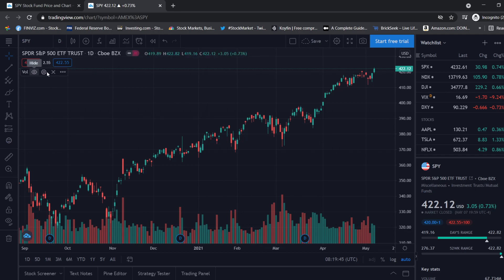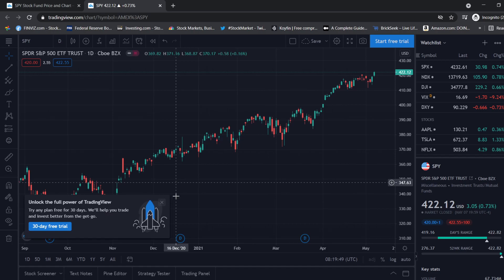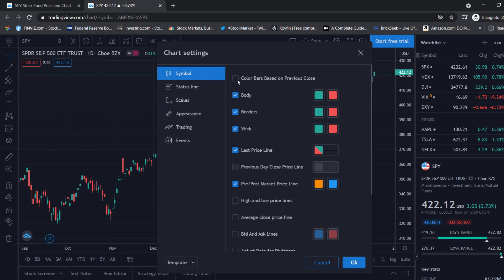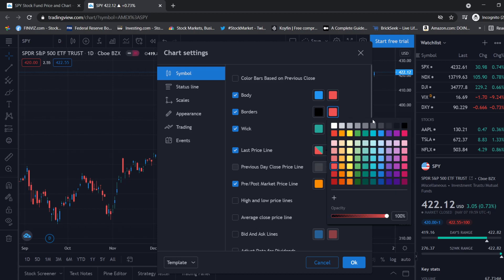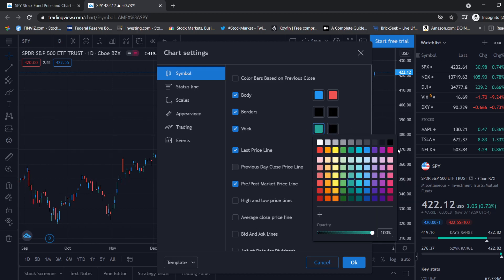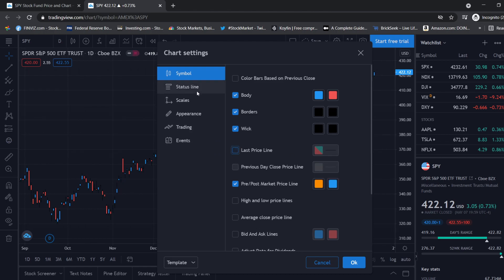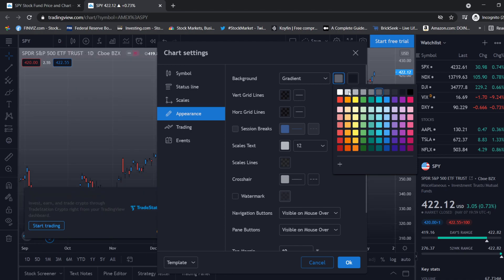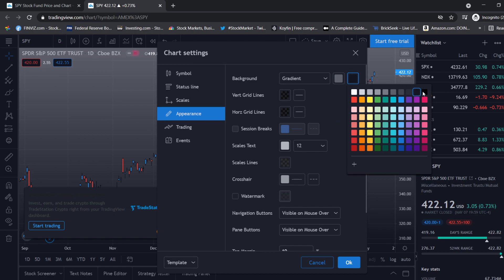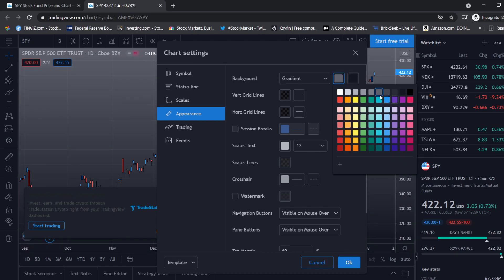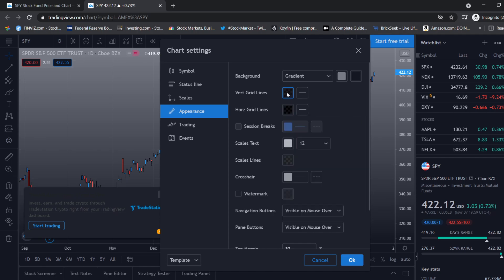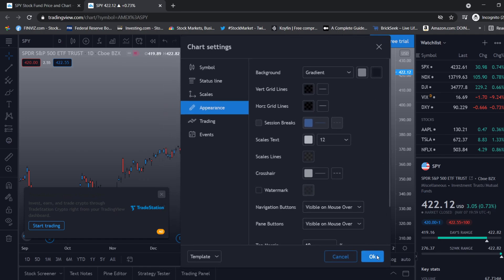Let's remove the volume indicator for now and change the colors. We want a gray background with blue candles — borders are black, wicks are black, and we do not want the last price shown. Under appearance, let's click gradient and choose a gray and black combination, then remove the grid lines and move the grid to zero. Very clean.